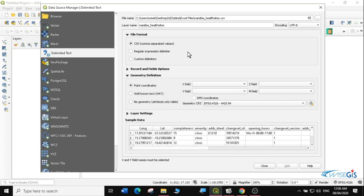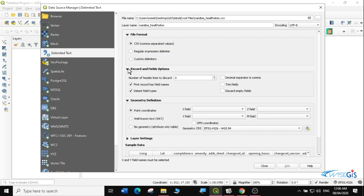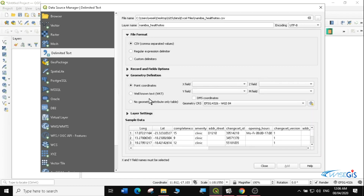The layer will be called Namibia Health Sites. I'll leave it at that — it's a CSV comma separated value. You can also use a regular expression delimiter or custom delimiter depending on the kind of data you have. Under record and field options, you can discard empty fields if you have an empty field you want to discard. Then there is the geometry definition — it's a point layer.